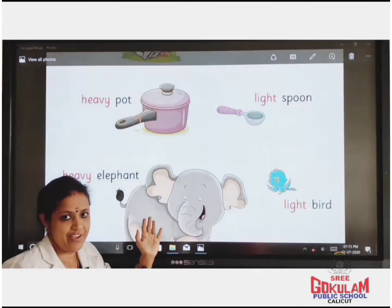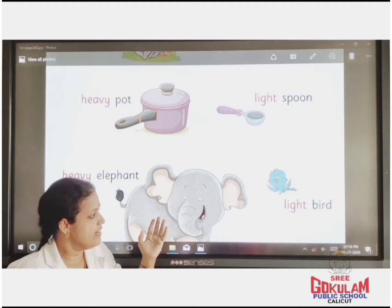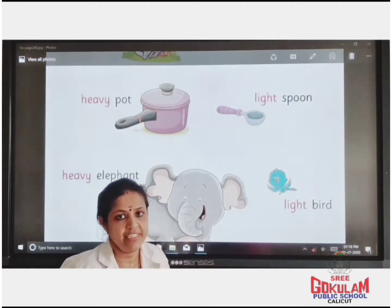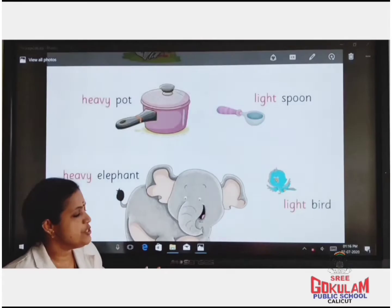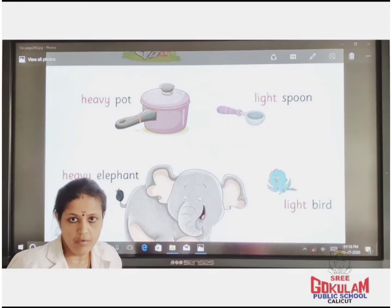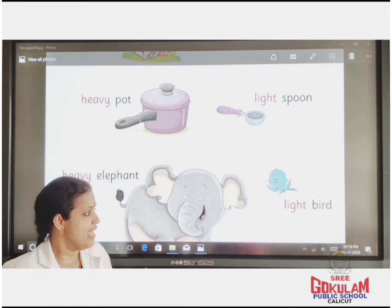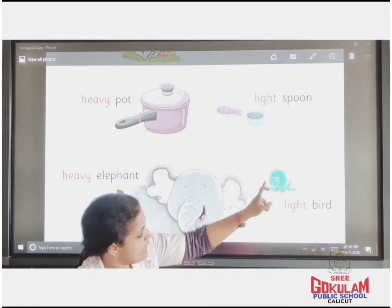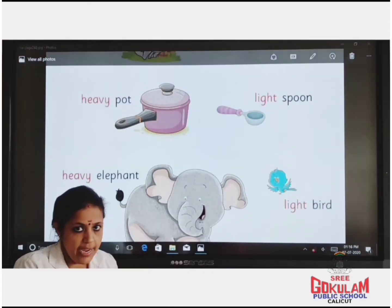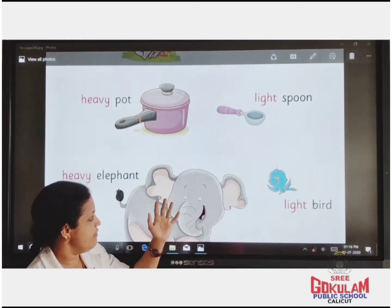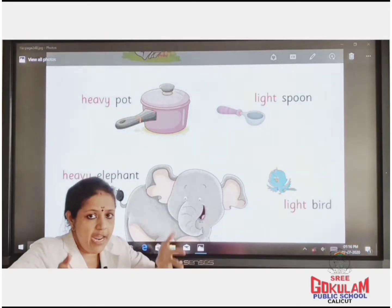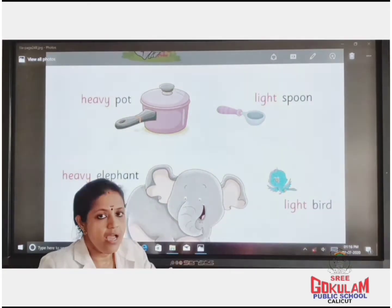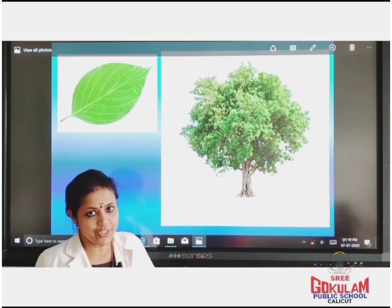Elephant. Have you seen elephant and bird? Children, which one is heavy? Elephant is heavy. Bird is light. Elephant is heavy and bird is light. Clear children.